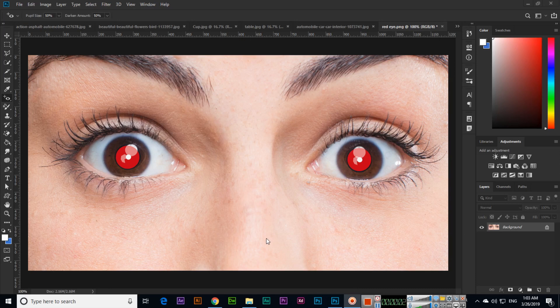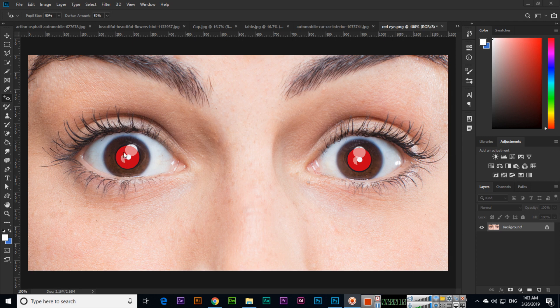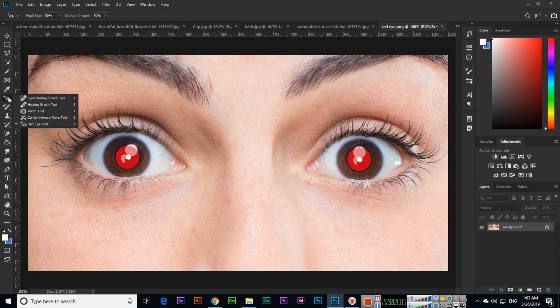Hello students. When we capture an image from a camera, sometimes we can see a red spot in the eye lens. How can we remove this? Just open the image and select the red eye tool.